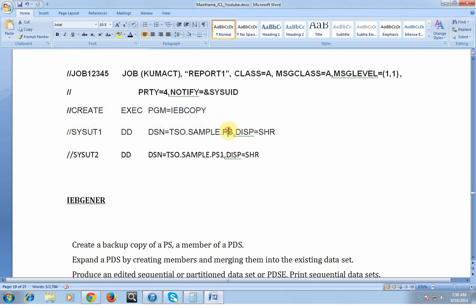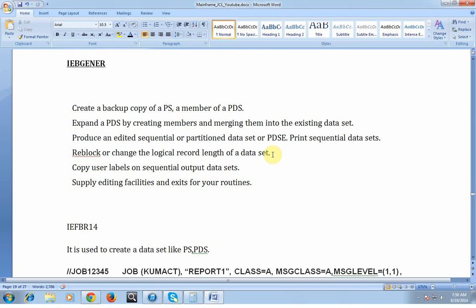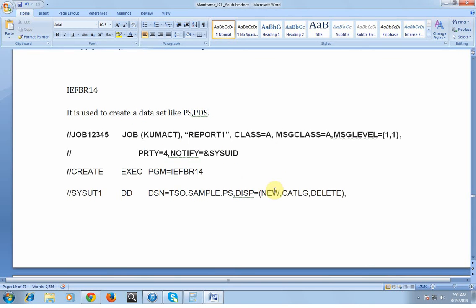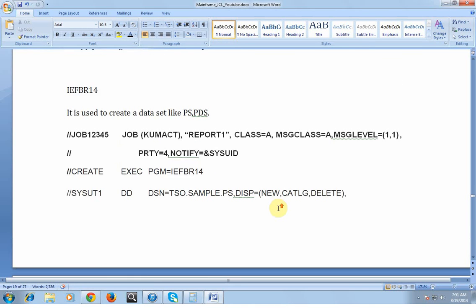Here is a sample JCL for IEBCOPY — I am copying a data set from PS to PS1, creating a duplicate copy. In the same way you can write multiple JCLs for the above-mentioned functions. IEBGENER is used to create a backup copy of a PS or member of a PDS, expand a PDS by creating members and merging them into existing data sets, produce an edited sequential or partitioned data set, reblock or change the logical record length of data sets, and copy sequential output data sets.